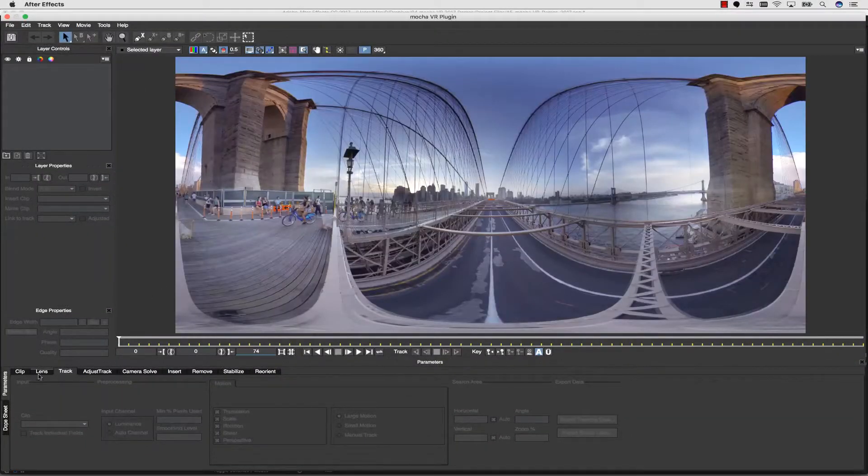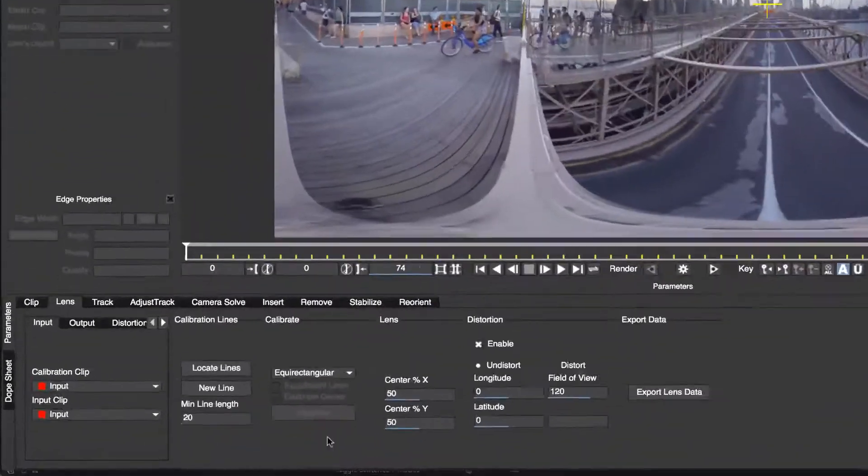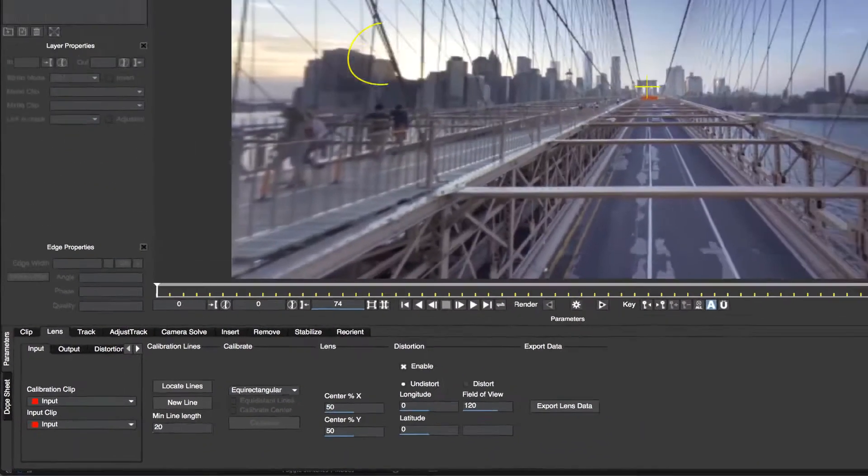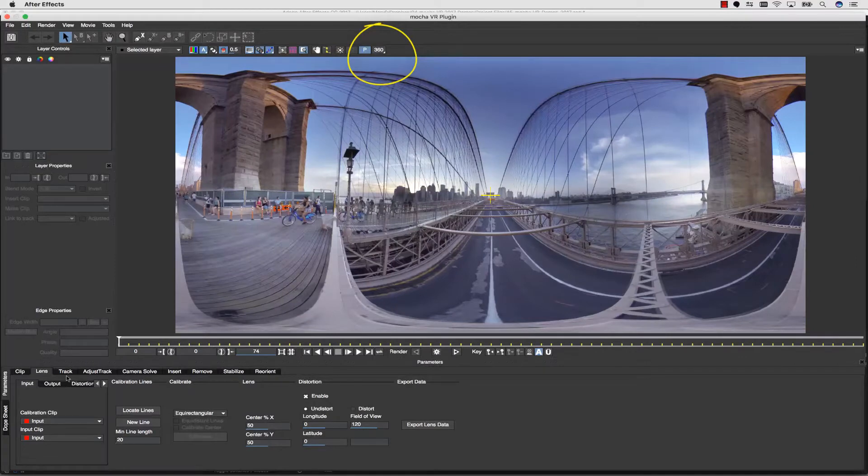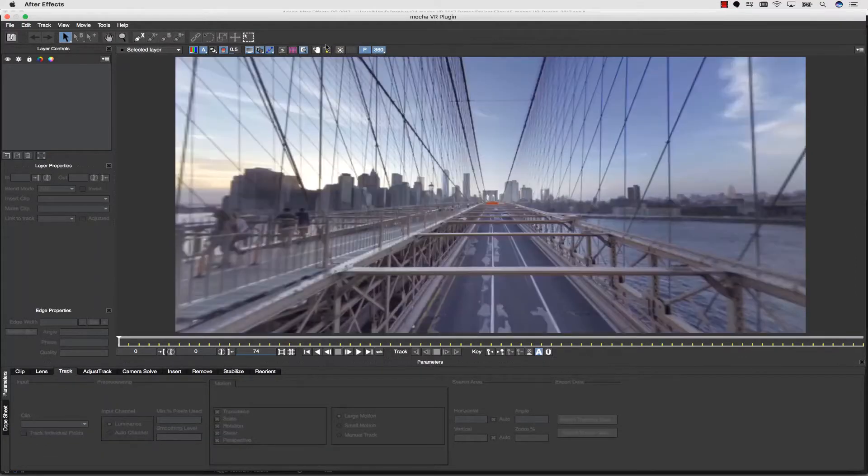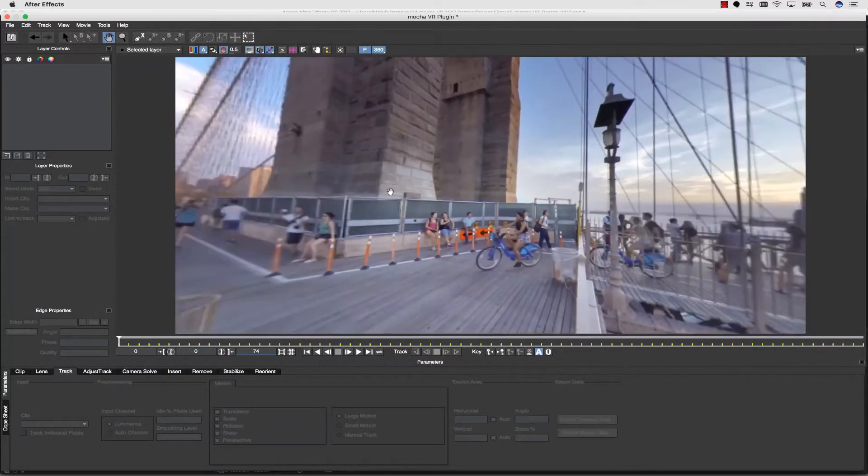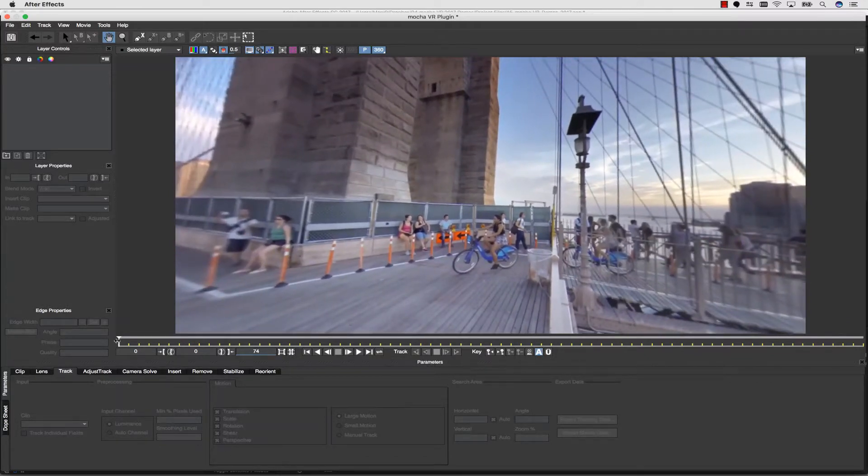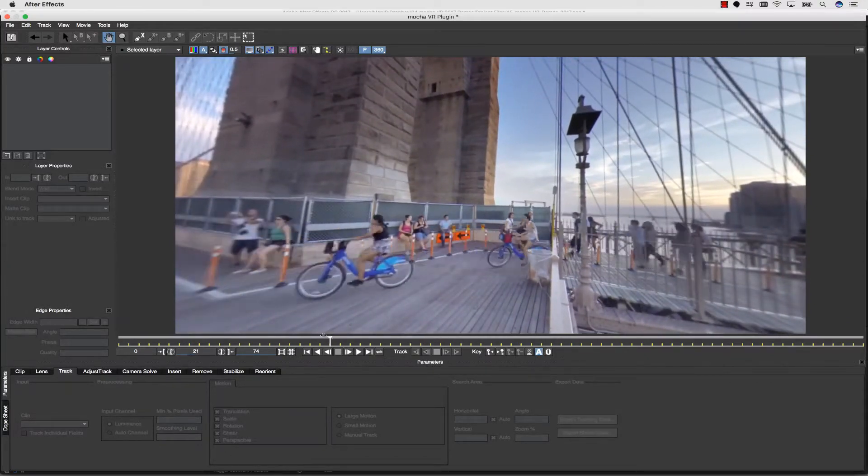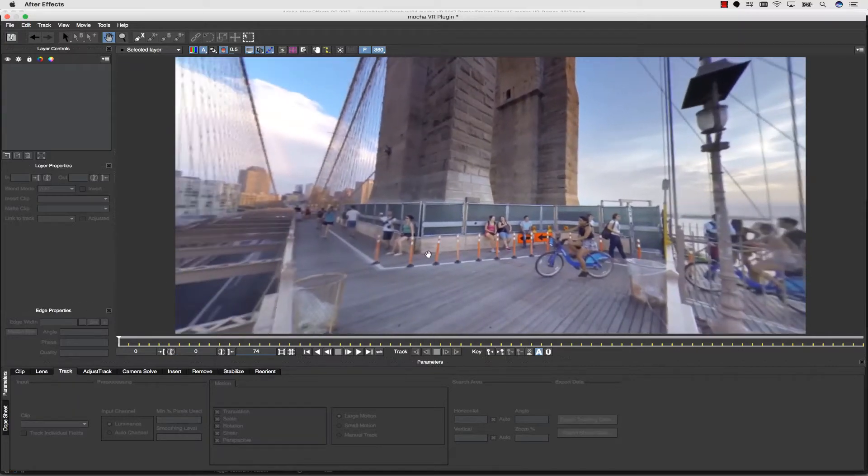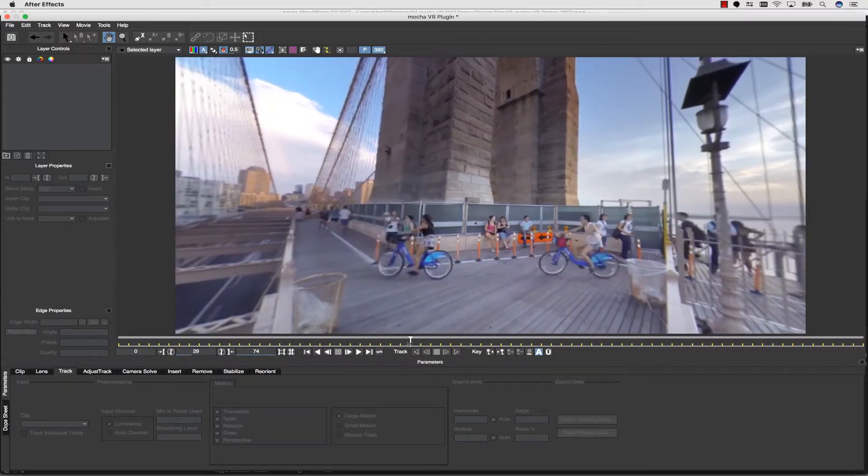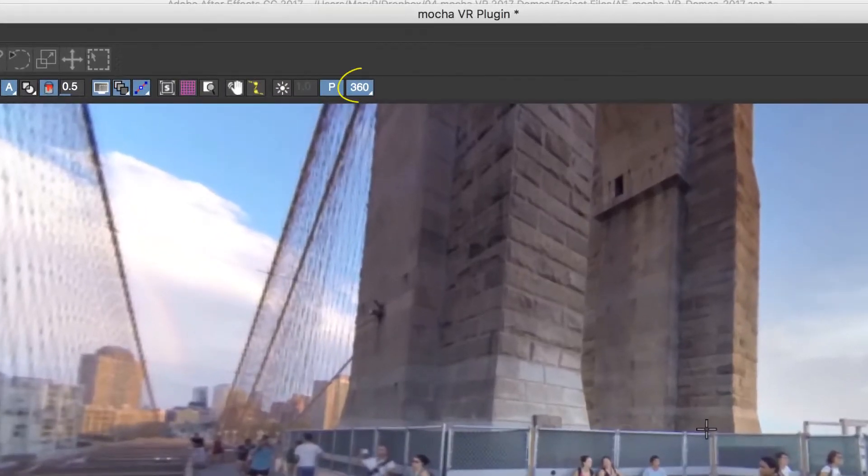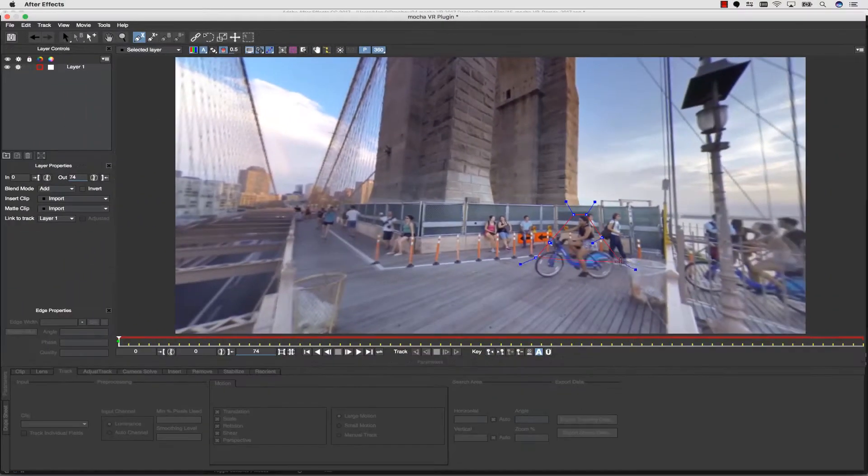When you start a Mocha VR project, it should default to this equirectangular setting. Visible in the Lens tab, this setting tells Mocha that the footage is 360-degree video and enables the new 360-degree view. You can now pan around in a rectilinear 360-degree workspace and quickly toggle between these saved views. Switching between views is achieved with a 360 button, and you can roto or track in either view for your convenience.